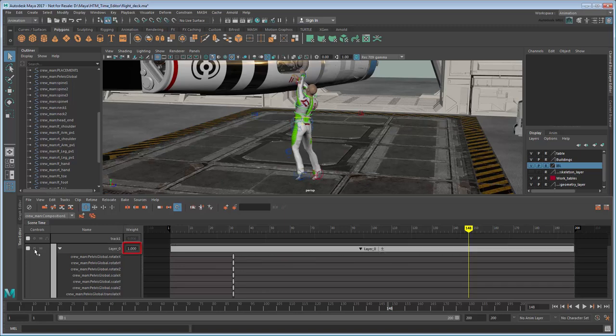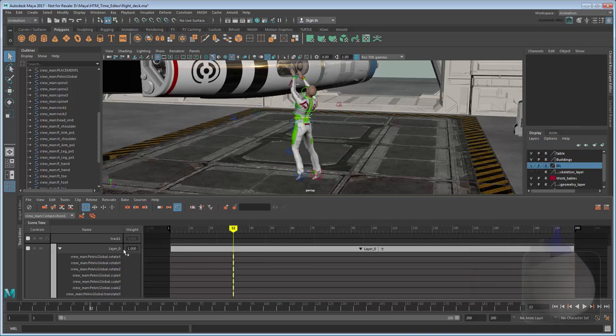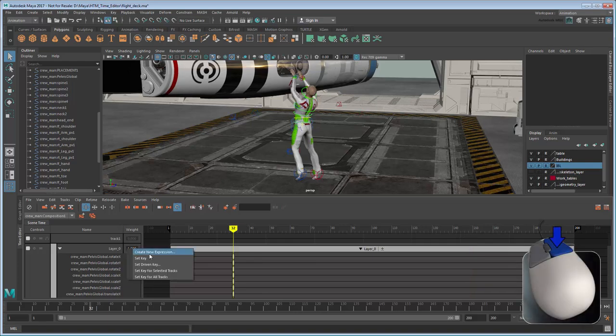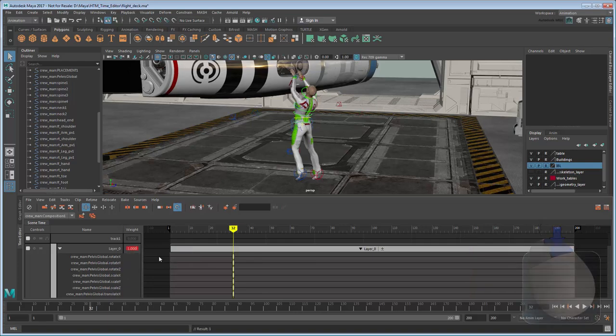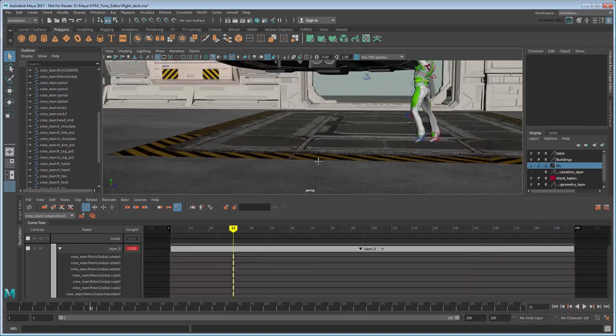Also take note of the weight attribute, which you can adjust to determine how much of an impact the layer has on the base animation. Because you can keyframe it too, you can use the weight to fade the effect in and out.